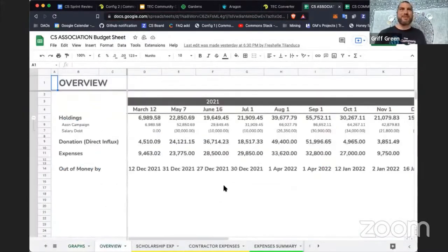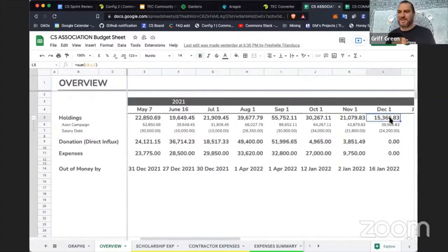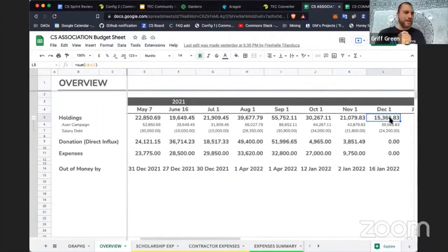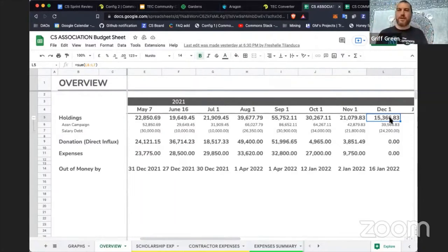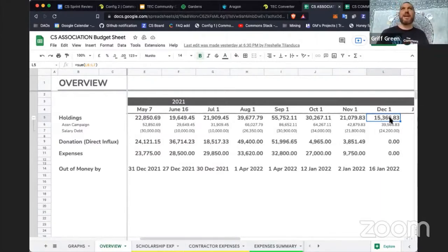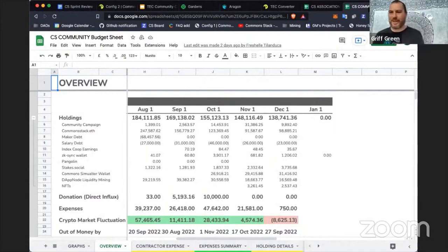On the budget: it's December 3rd and we do the budget every month on the first. For the association, the trusted seed is pretty short on funds — only fifteen thousand dollars left. We're going to stop payouts after this month and freeze funding so we can gather more. Luckily, the community fund — the CS DAO — will be able to hold its own because it still has lots of funding.